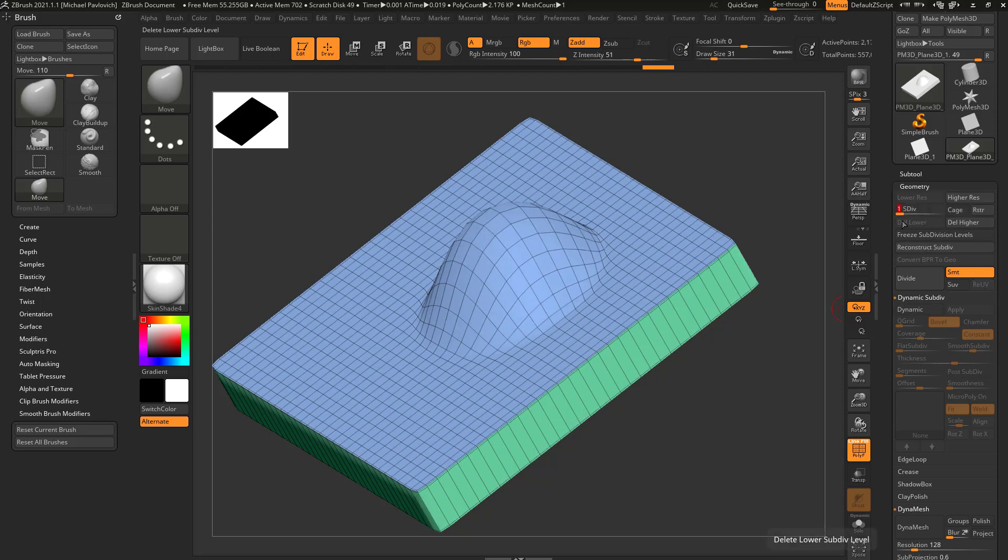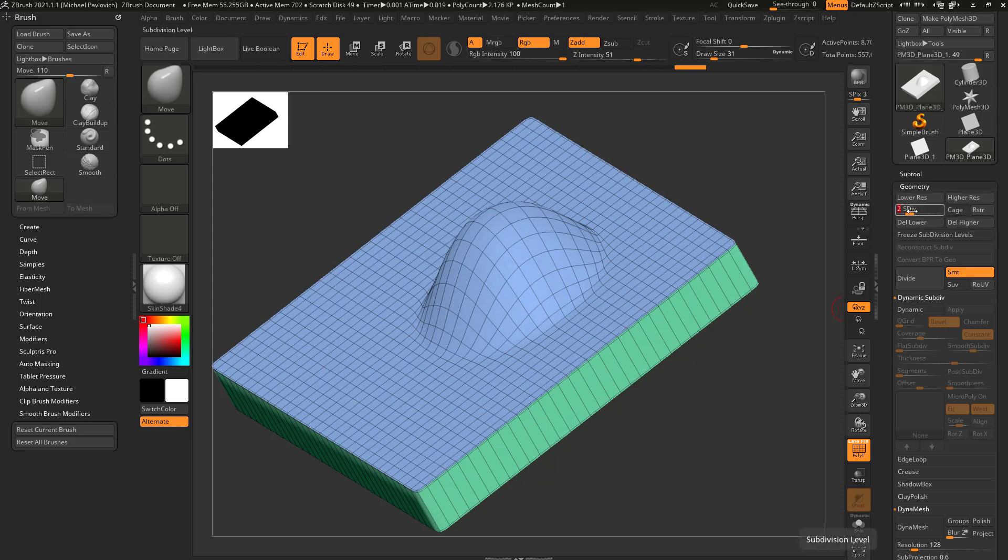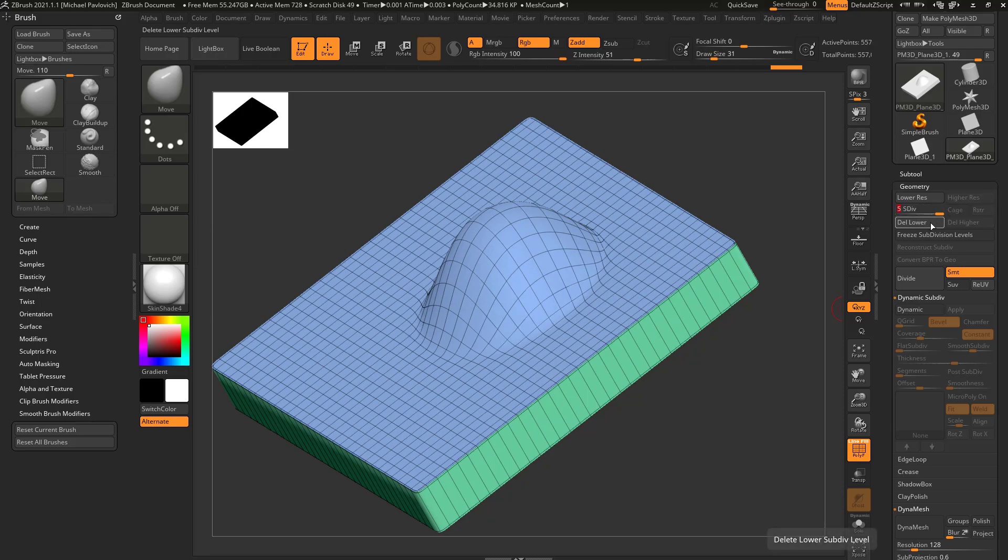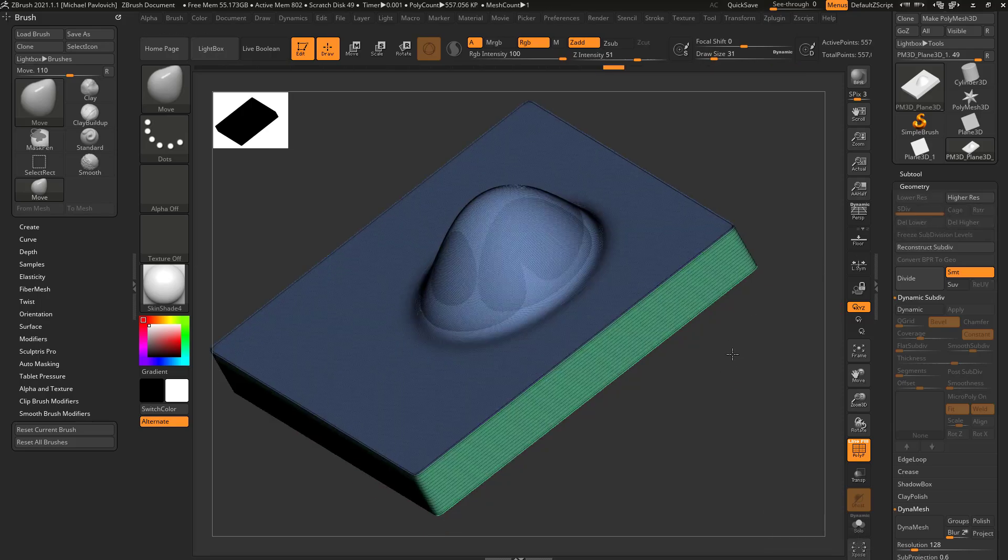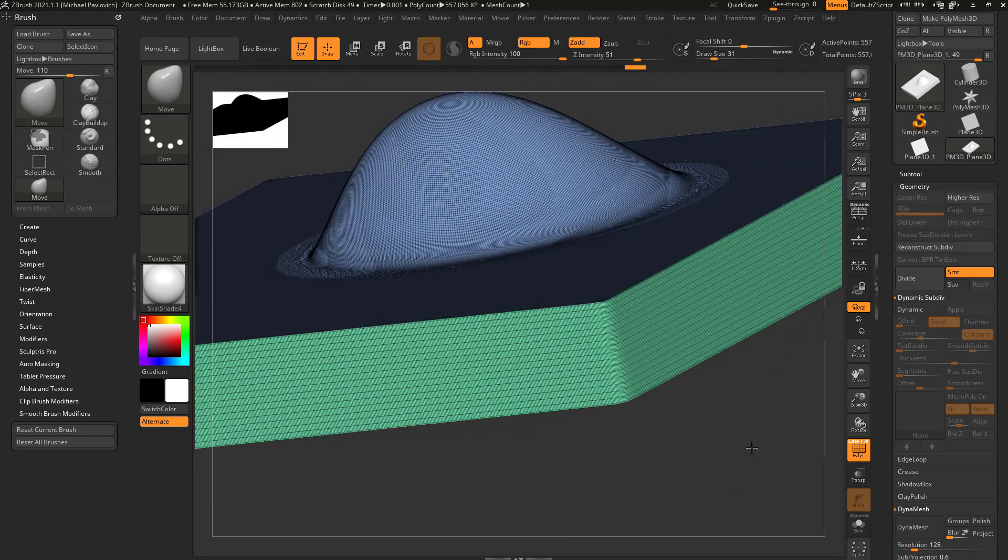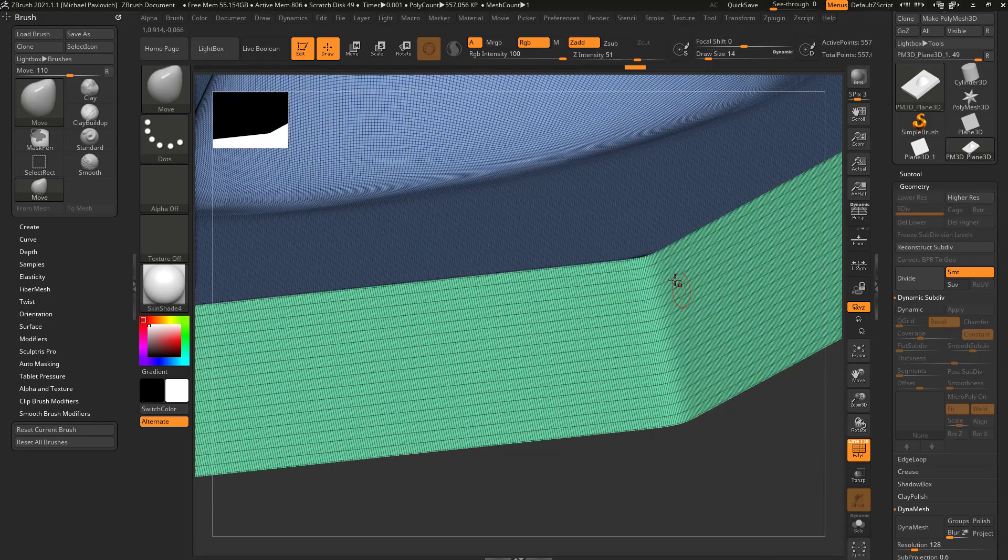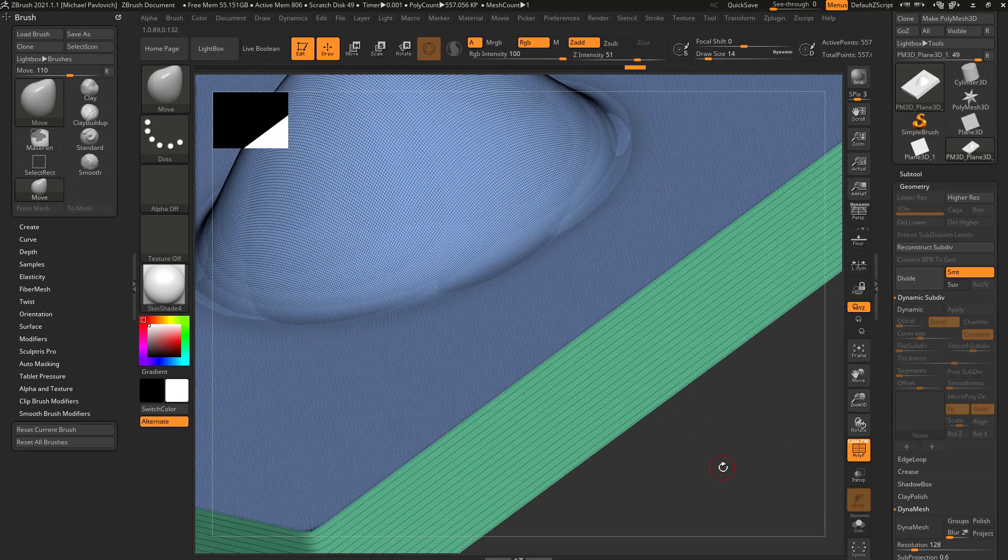So I have, I go all the way back to one and then two, three, four, five. And if I hit delete lower, you're going to see I have edges all the way built in here.